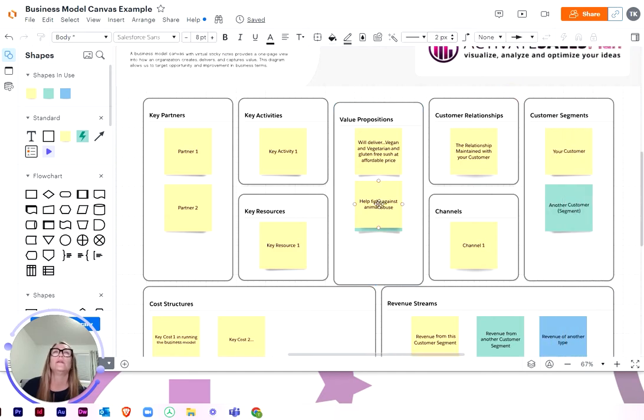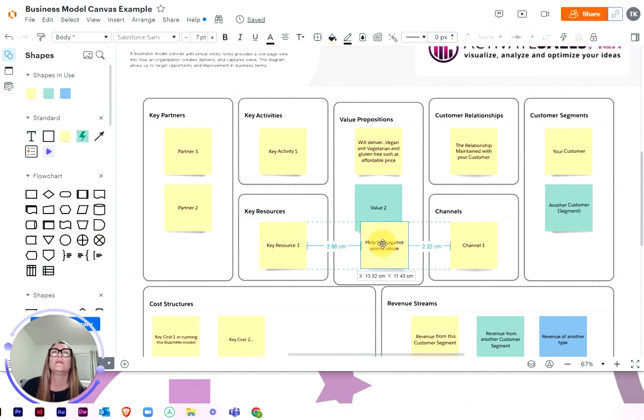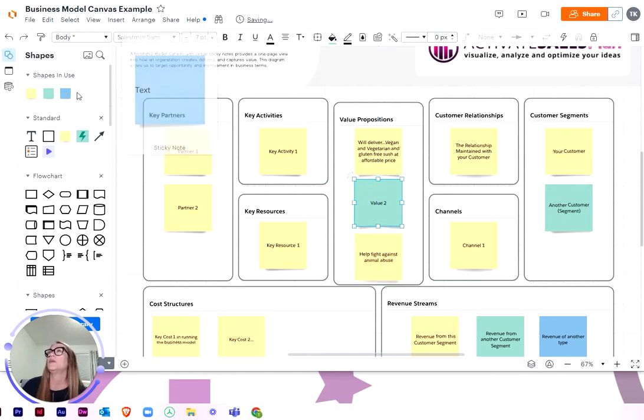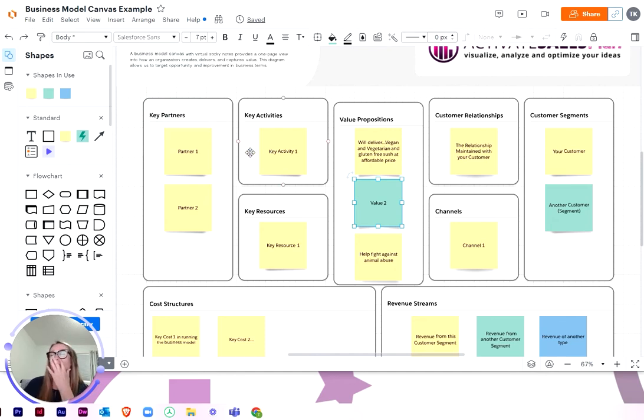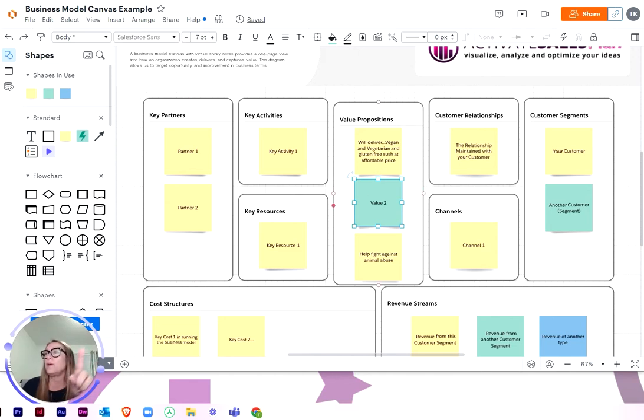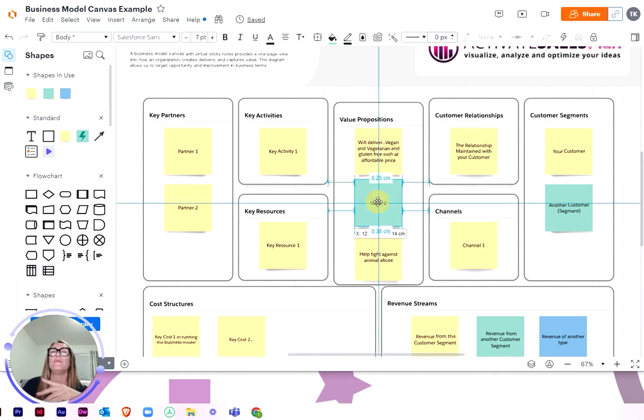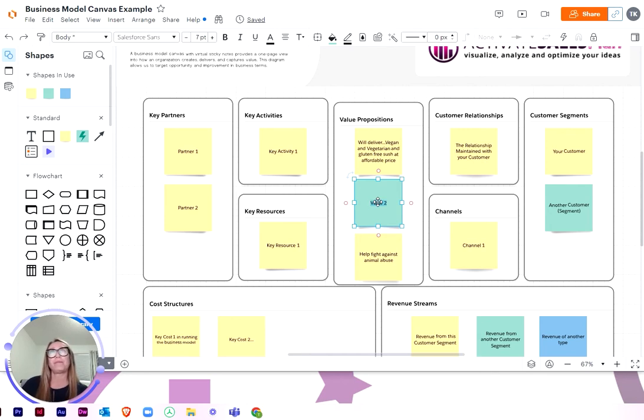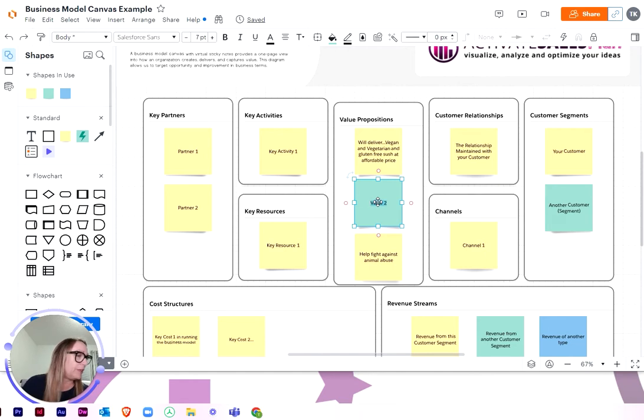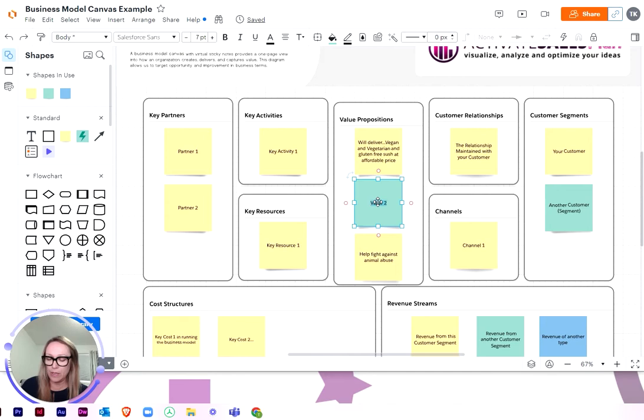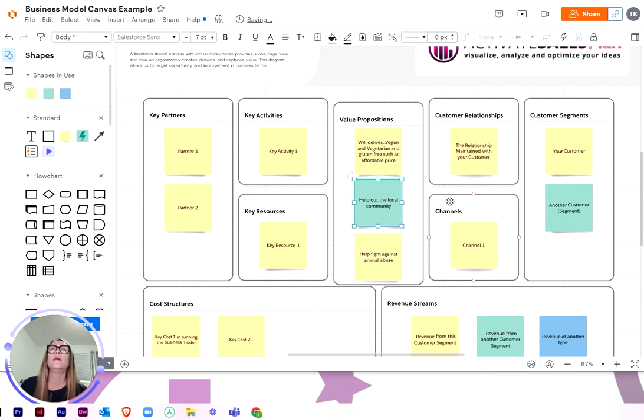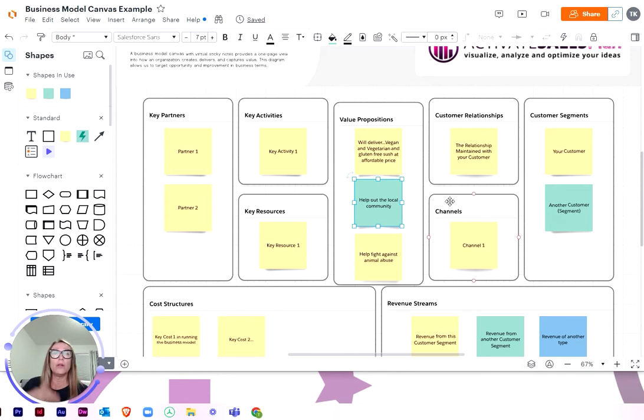And then something else because they're not using animal products. So I would say help fight against animal abuse is something that's really important to them. And I'm going to add another one. You can just add them from the side here. If you haven't used this, this is lucid charts. I could probably put a link to this also in the description so you can just use it. And so it will help out the local community as well because you're going to be supplying jobs. So those are the main value propositions and we can work on this, but that will do for now.